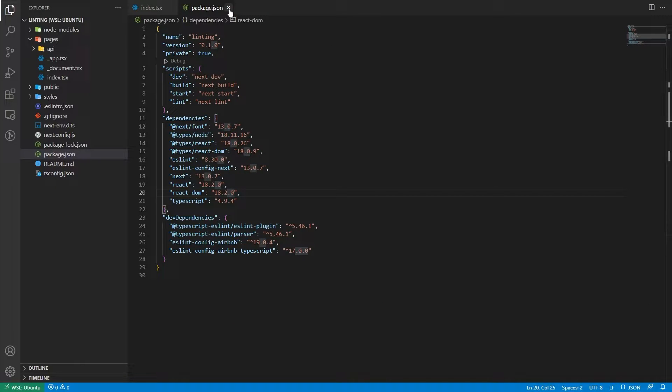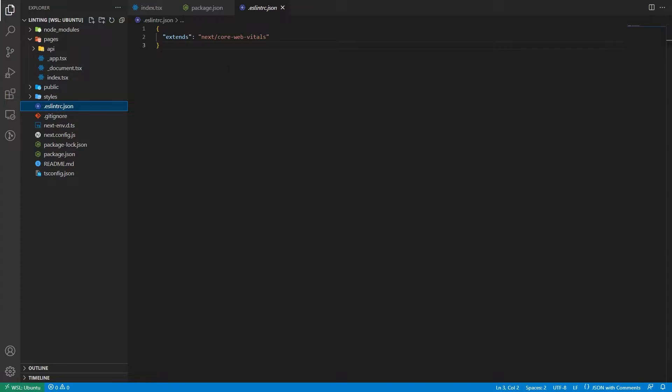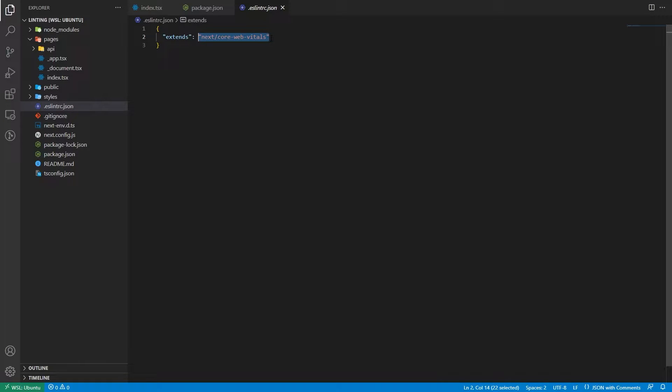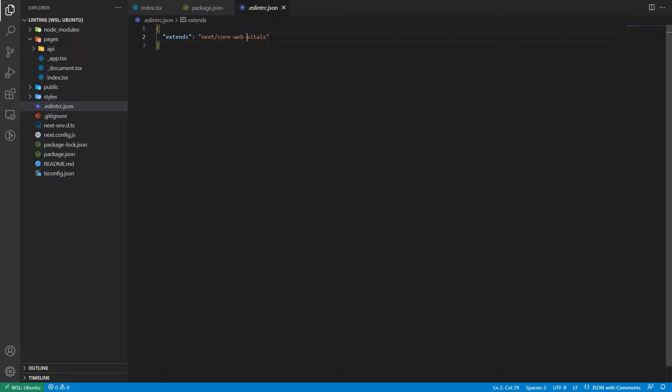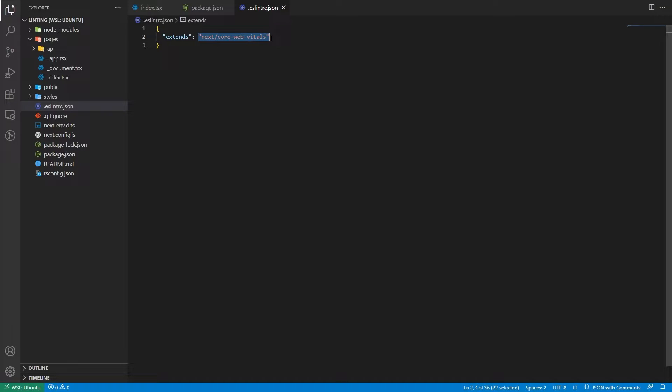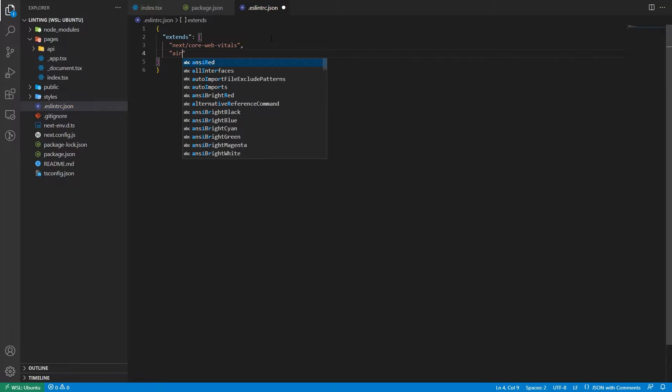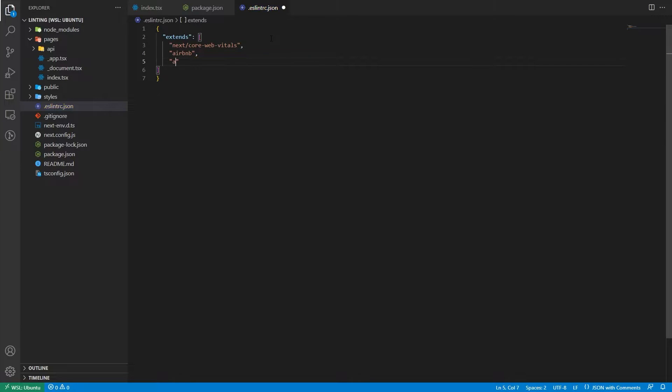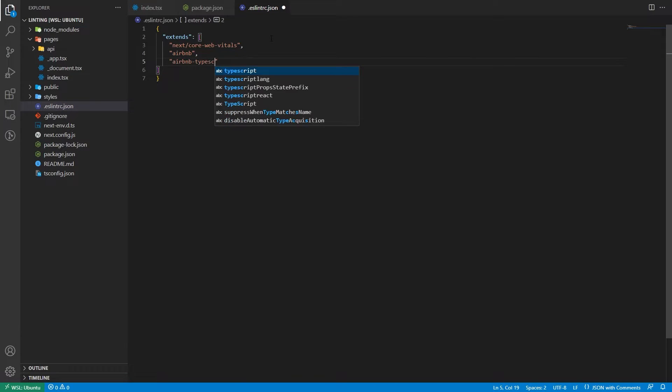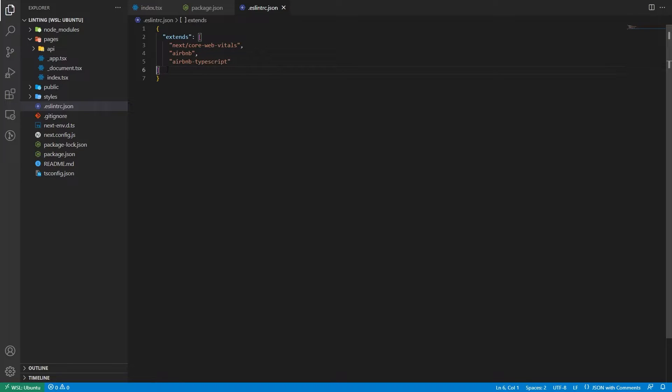Now, after we installed this, we have to go to our eslintrc, and we have to set it up. So this extends. If you don't have anything here, or you should have, actually, because you're creating a Next.js project with TypeScript. But if you don't, this is just an extends property. You add this. You wrap it inside an array. And we have to add the Airbnb config now. So we're going to say Airbnb, and we're going to say Airbnb TypeScript. And practically, that's it. It sounds, it's very simple, and it is this simple.